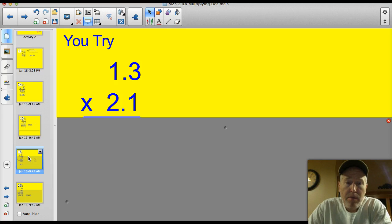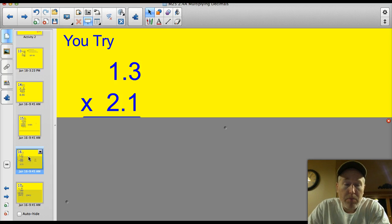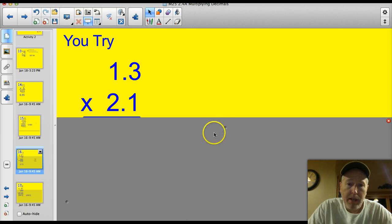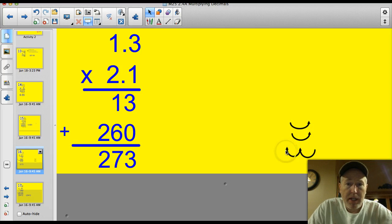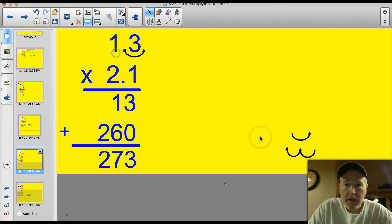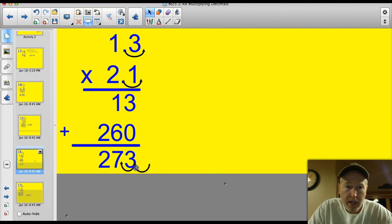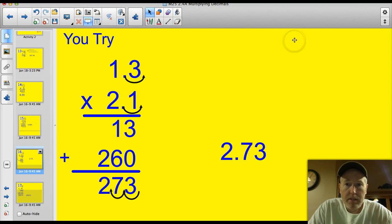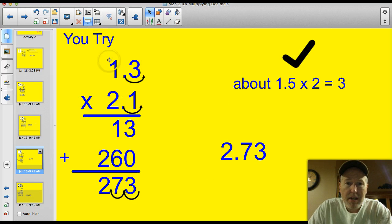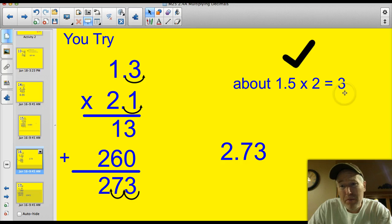Time for you to try some. I've got three problems: small, medium, and large. Here's the small one — go ahead and give it a shot. If you multiplied correctly, your answers will look something like this. We have to deal with the decimals: I've got one decimal spot here and one decimal spot here, so a total of two on top, which means I move it two places in my answer. Your answer should have been 2.73. Does that make sense? This is about 1.5 times 2, and 1.5 times 2 would be 3 — so yes, 2.73 makes sense.